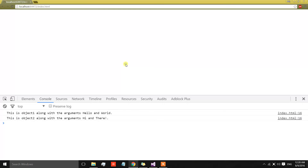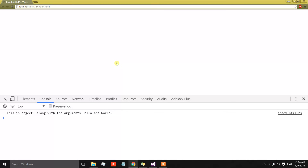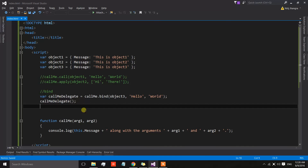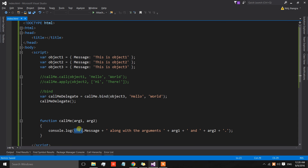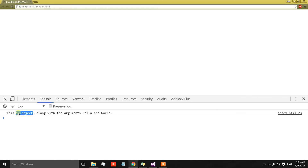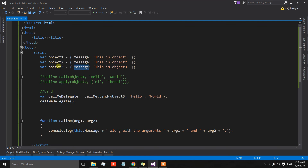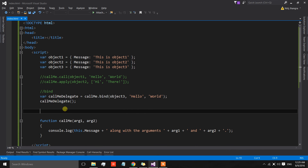Now when I call callMeDelegate, I have not provided the value of the scope or the 'this' keyword, and I've also not given the values of arg1 and arg2. But the message is showing the value of the message property inside object3, along with 'hello' and 'world'. So this is kind of a fixed function that will always have a fixed scope and fixed argument values.